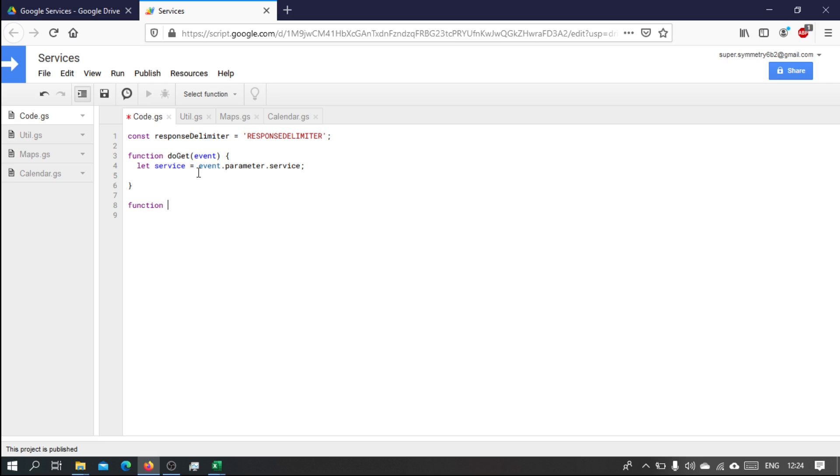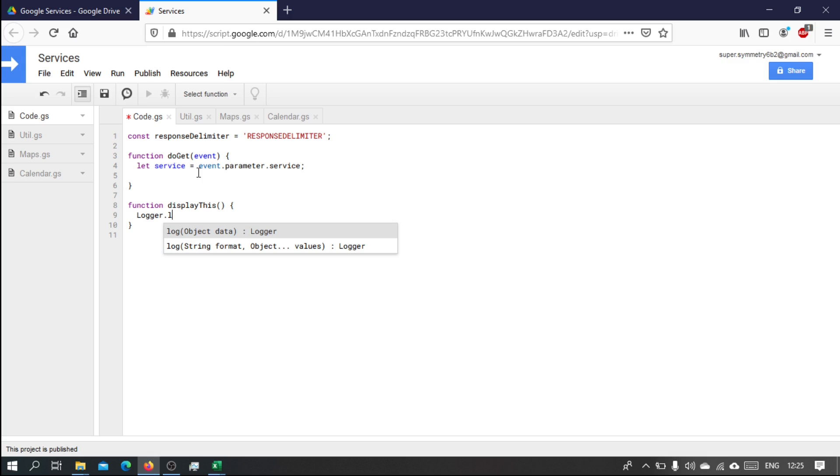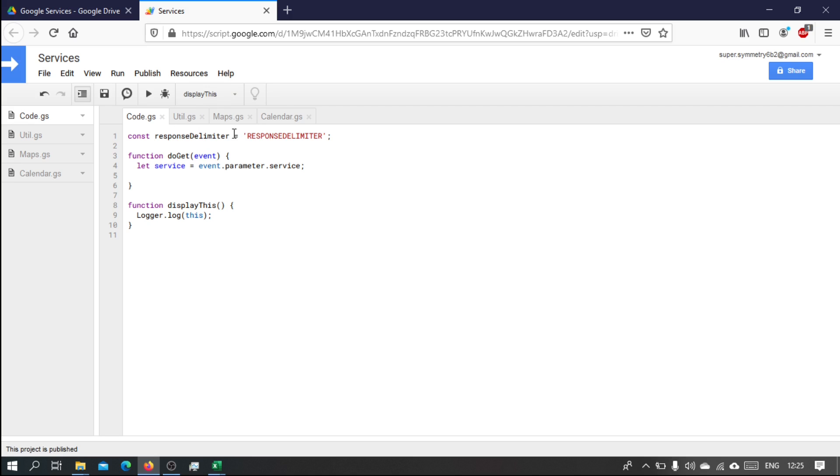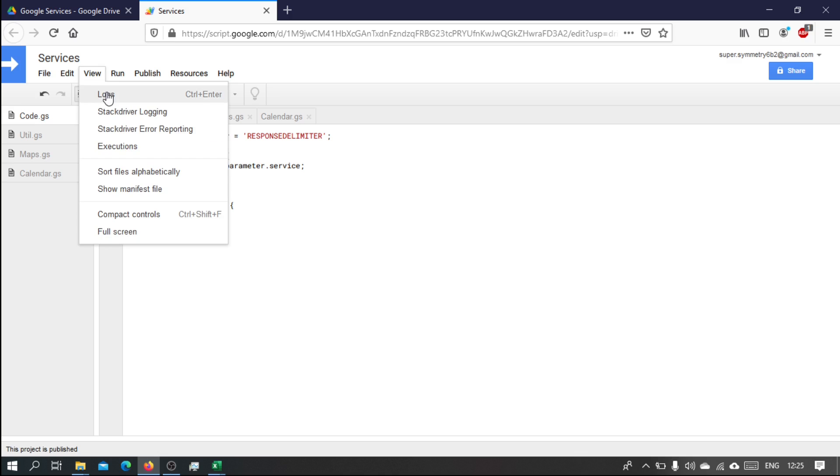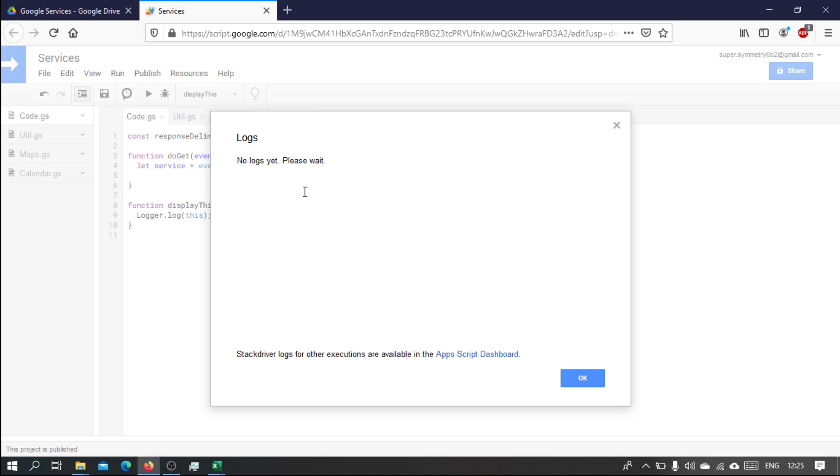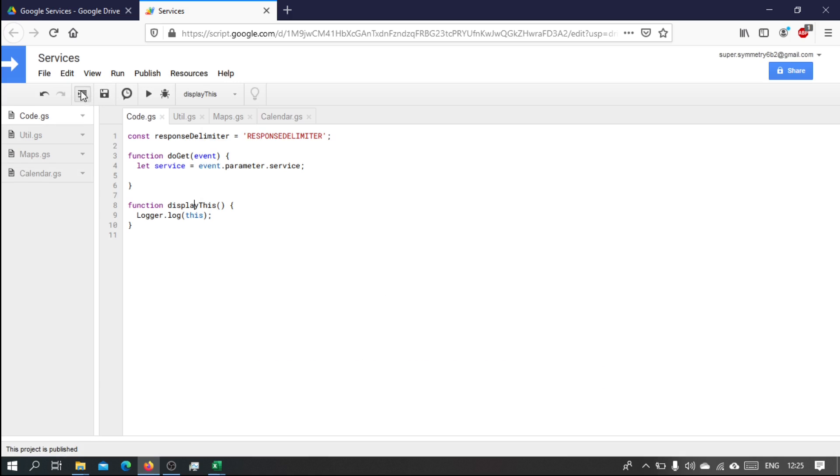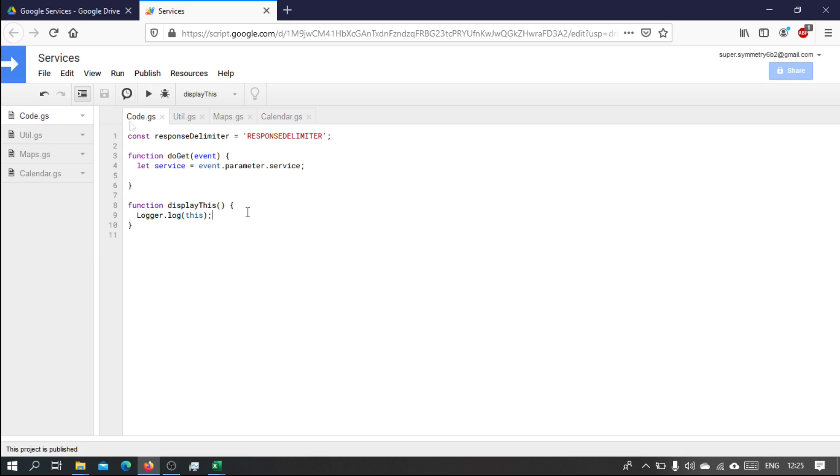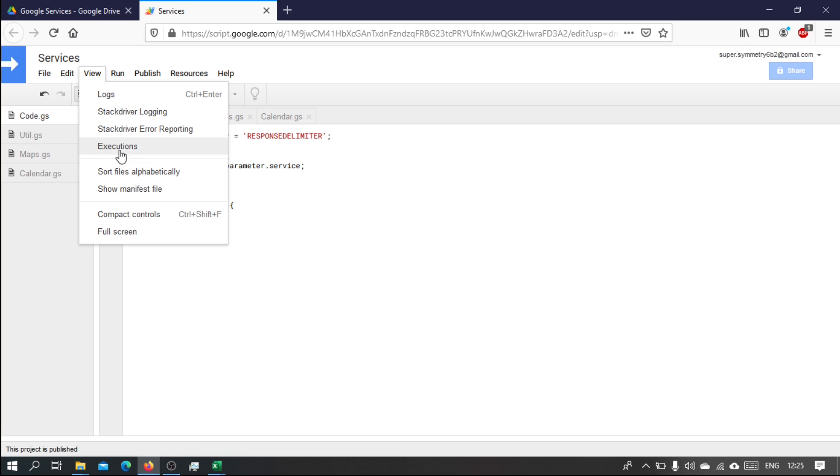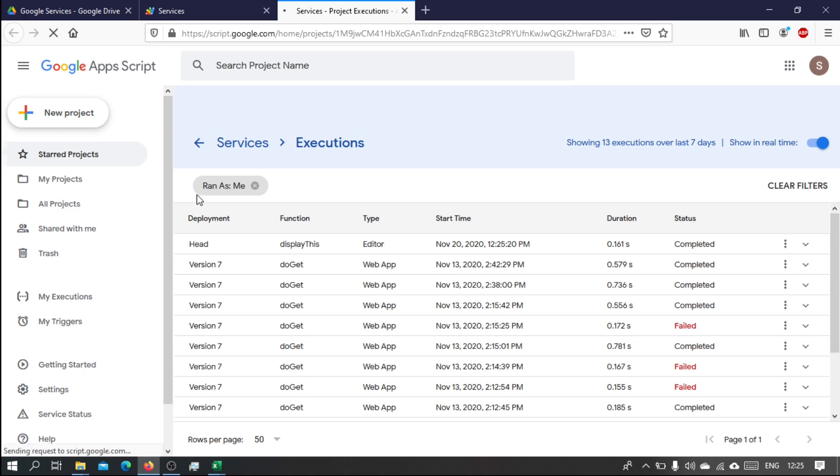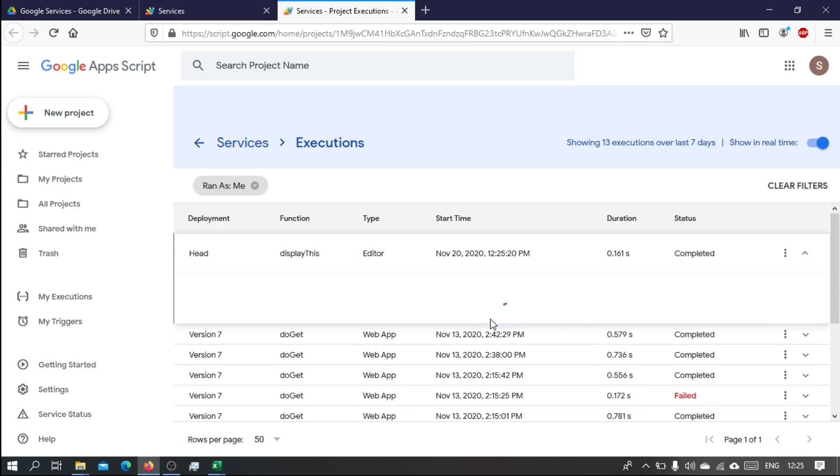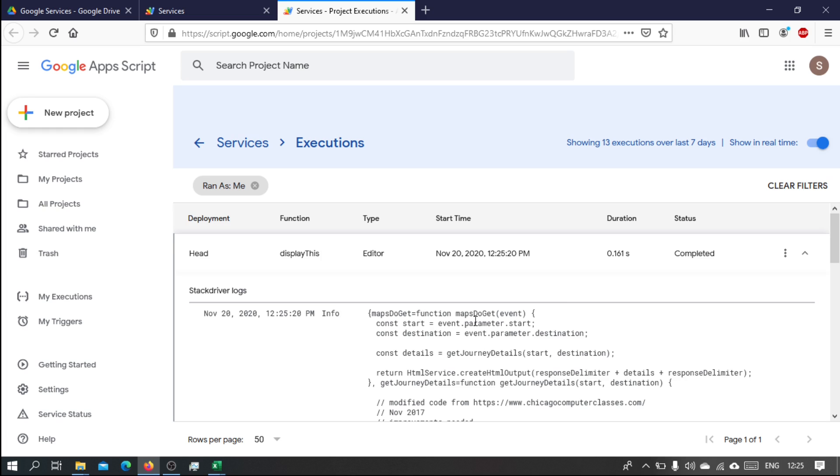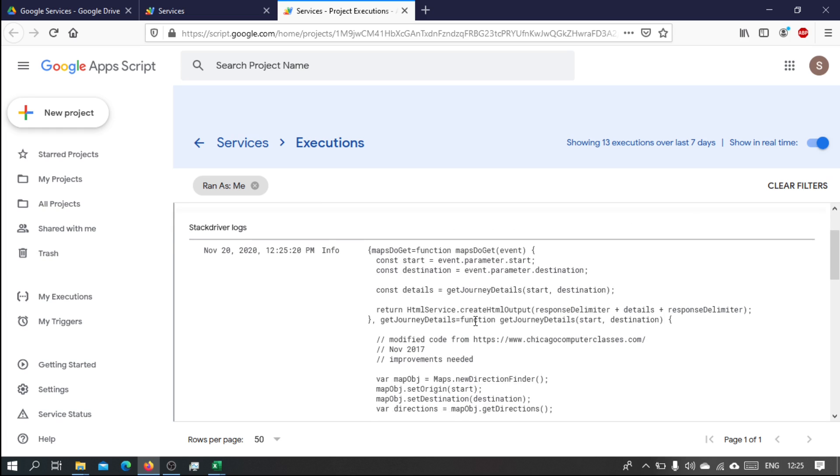Let's see what that is. Let's have a function and then let's call it display and this. And then what we'll do is we will log that object. Let's see what this object is. So if we call that function, run it, and then when we go to the logs. Let's go back and go back into it again. Let's go to the triggers on all the executions.